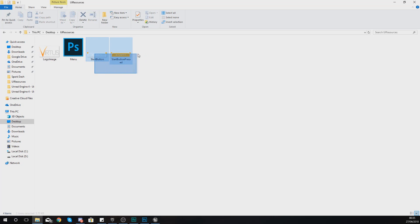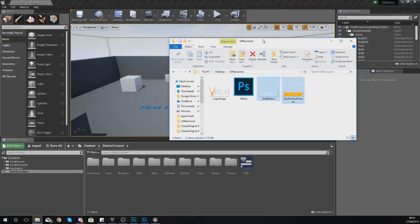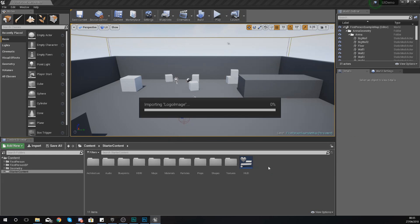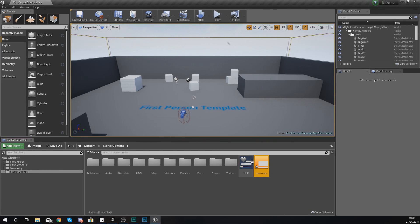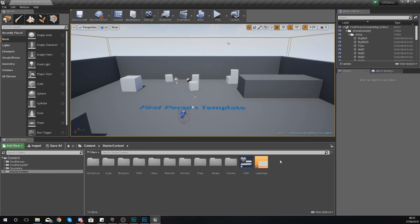These images I have already set up, and in terms of importing things, importing these images is going to be really straightforward. What I'm going to do is grab this Vertus logo here within my UI resources folder and drag and drop it into my content browser to import it. It is as simple as that.